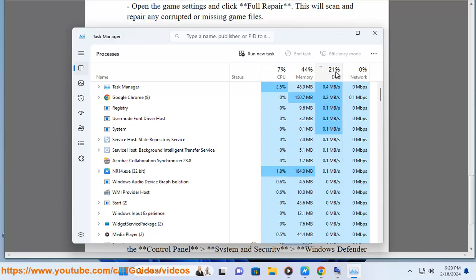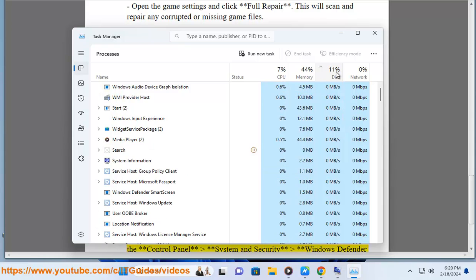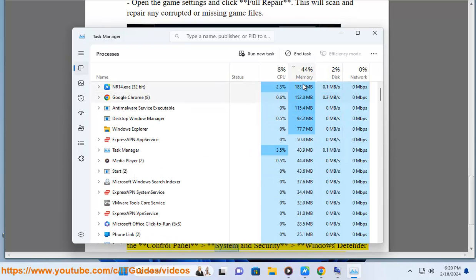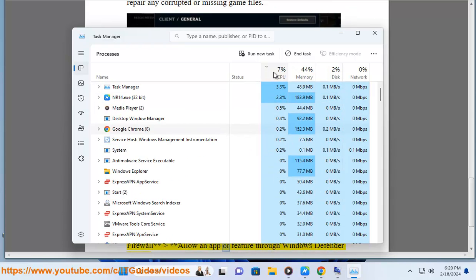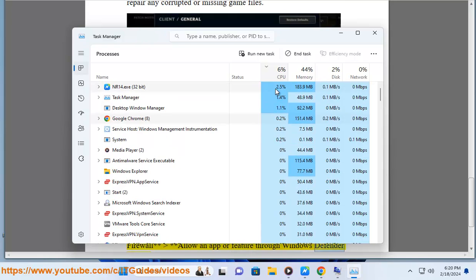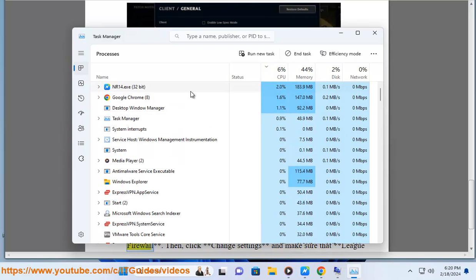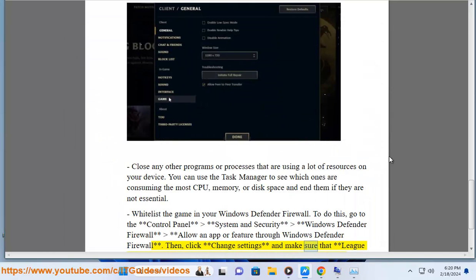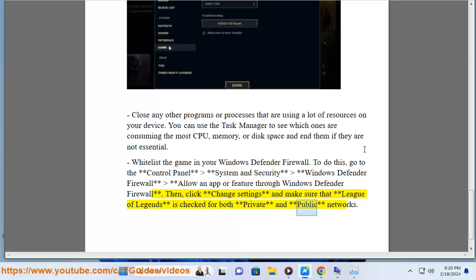Whitelist the game in your Windows Defender Firewall. To do this, go to the Control Panel, System and Security, Windows Defender Firewall, allow an app or feature through Windows Defender Firewall. Then click change settings and make sure that League of Legends is checked for both private and public networks.